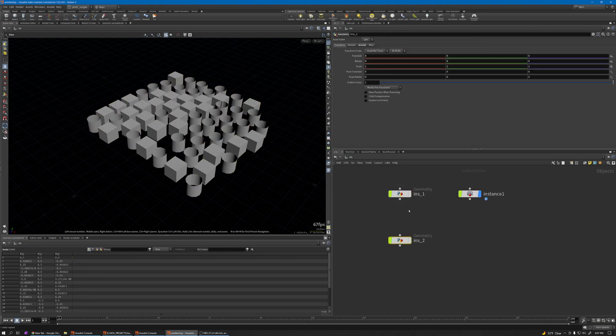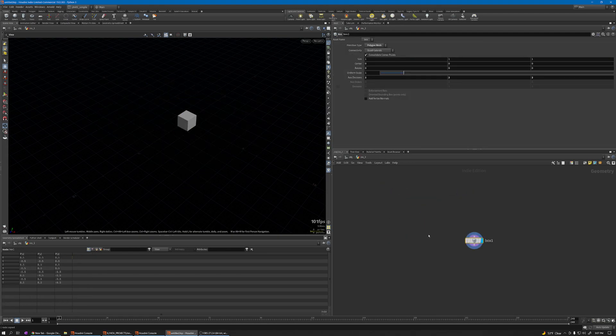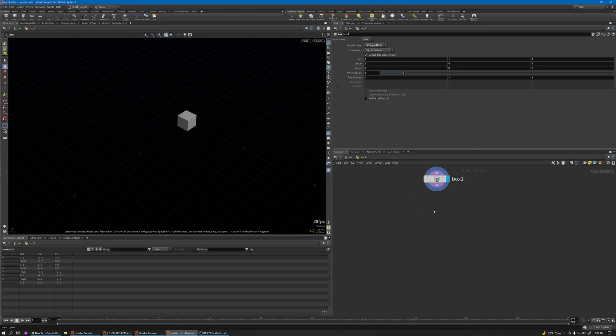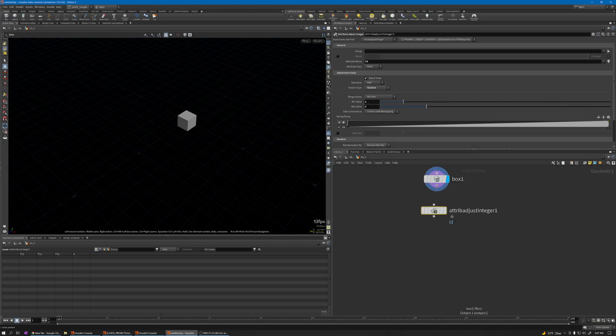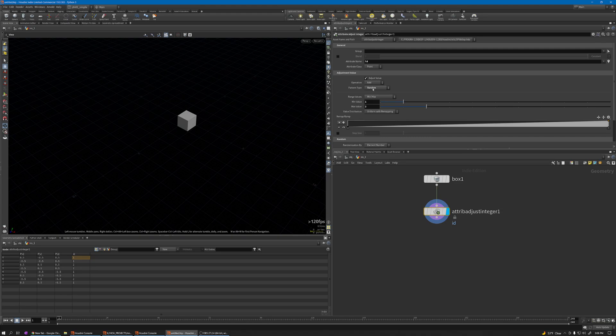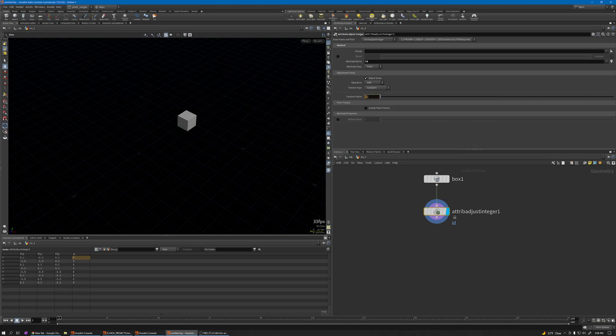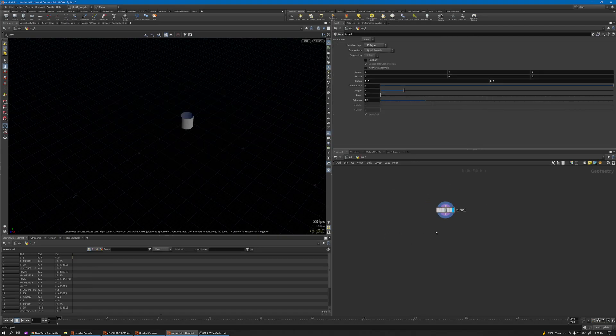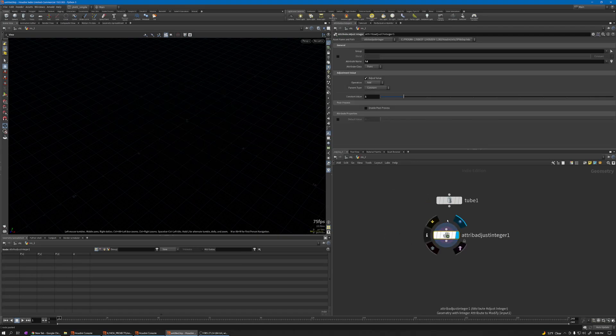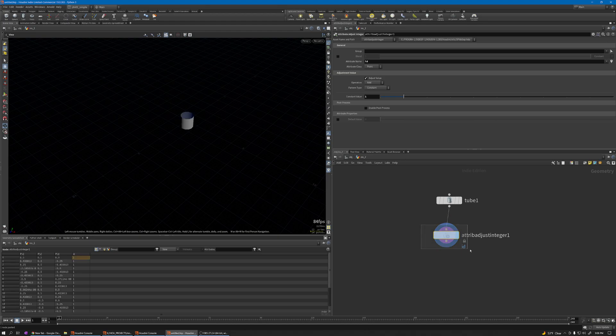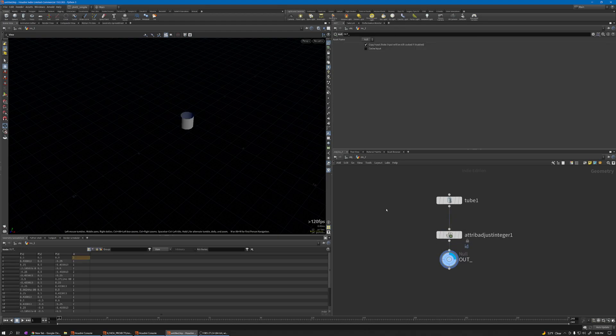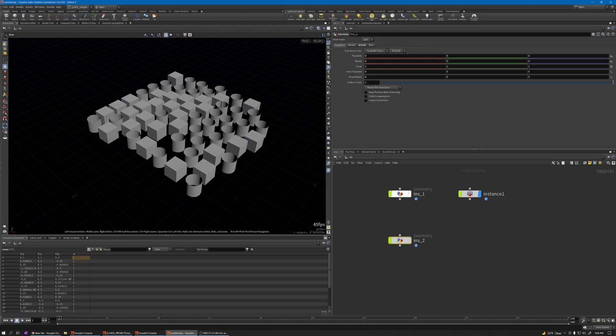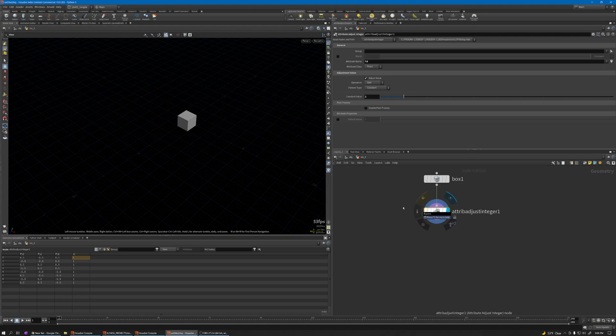The first one - let me change to constant - this is ID 1. Copy this node again and paste here, this is ID 2. Create a null node for all of this, because we need to access them in another geometry.